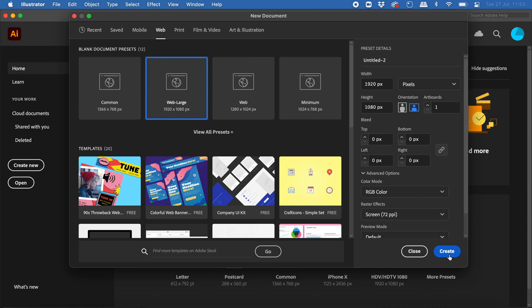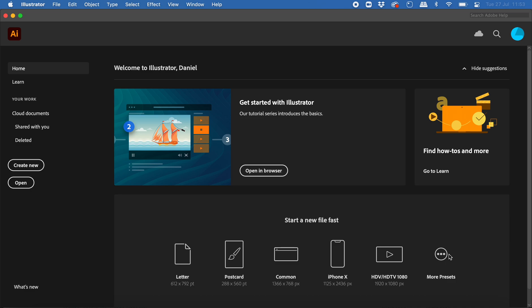Click on create to start a new document, and you should be able to see your workspace here ready to go.